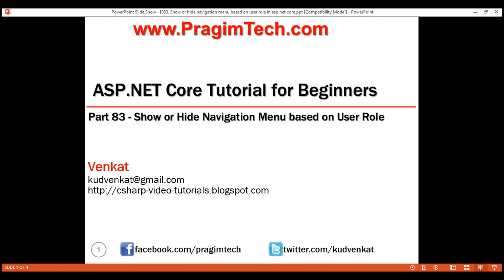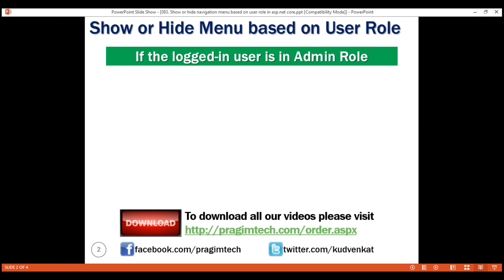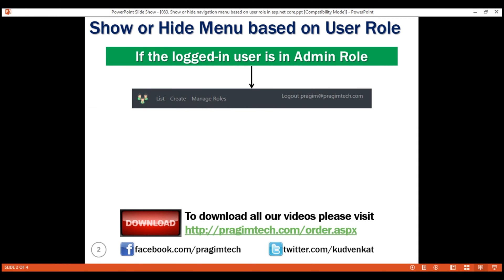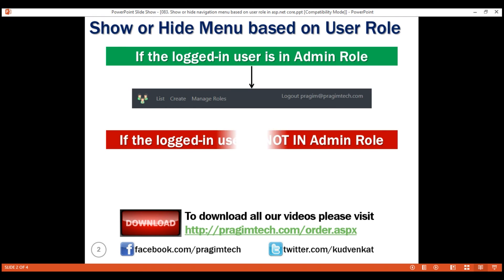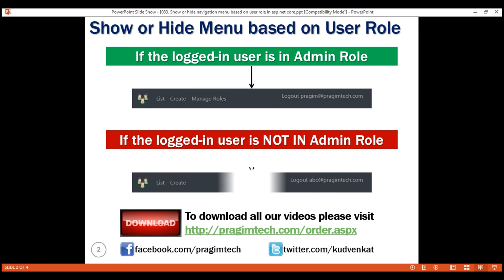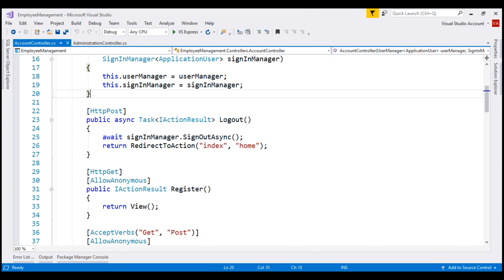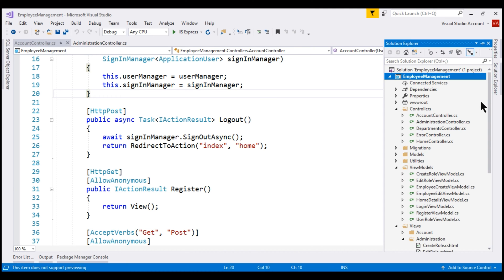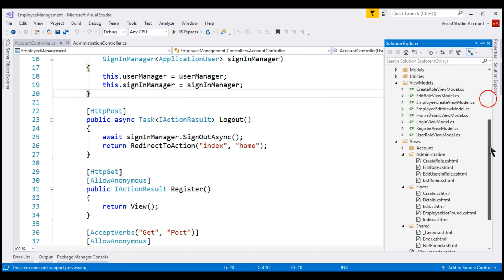Here is what we want to do. If the logged-in user is in the admin role, then we want to display the menu item 'Manage Roles' in the top-level navigation menu. On the other hand, if the logged-in user is not in the admin role, then we want to hide this 'Manage Roles' menu item. This navigation menu is in our layout view, so let's flip over to Visual Studio and open the _layout.cshtml file.